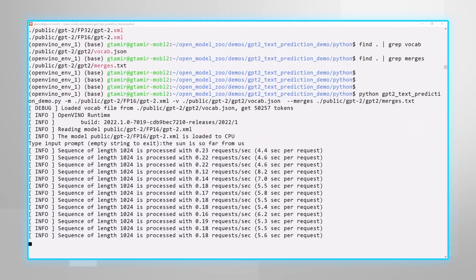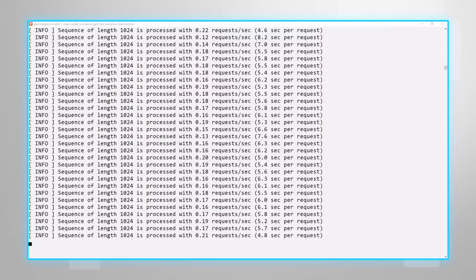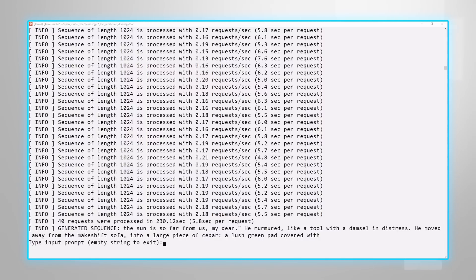The sun is so far from us. Processing, and I get some text generated. The sun is so far from us, dear, and so on. Pretty cool.